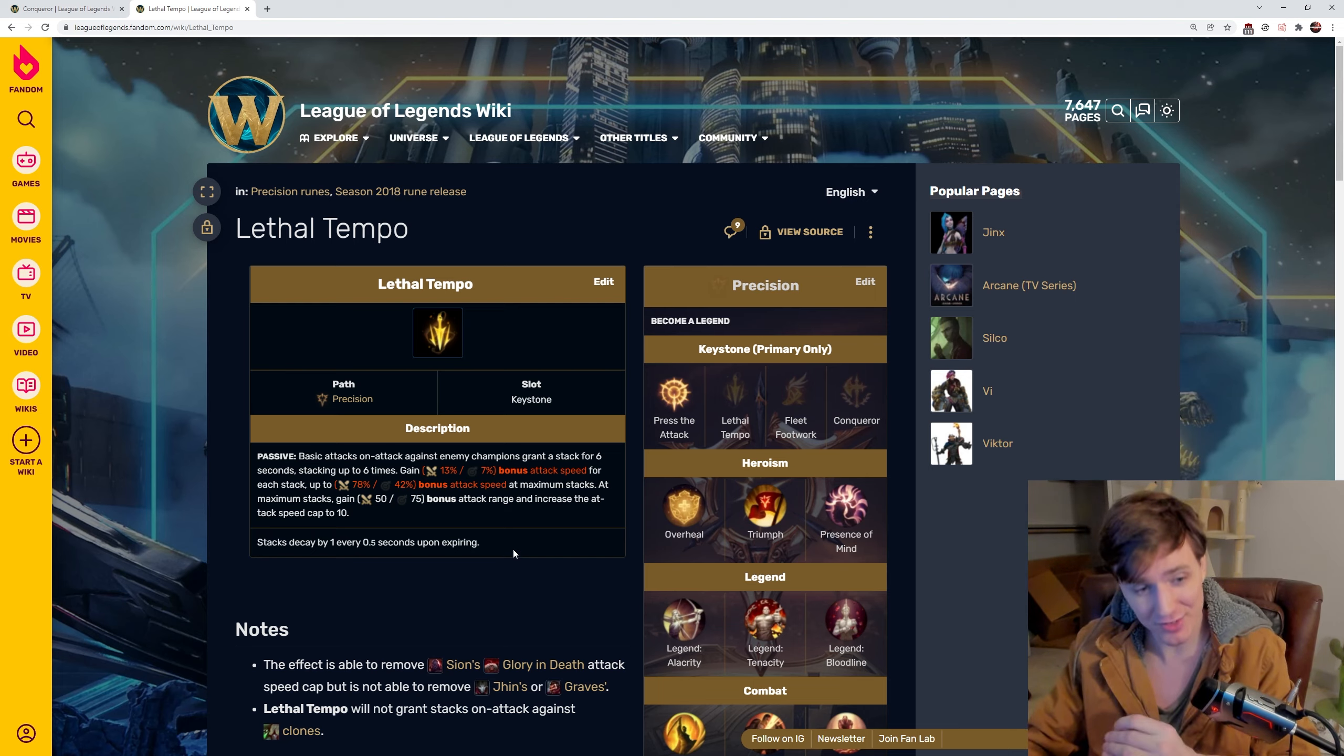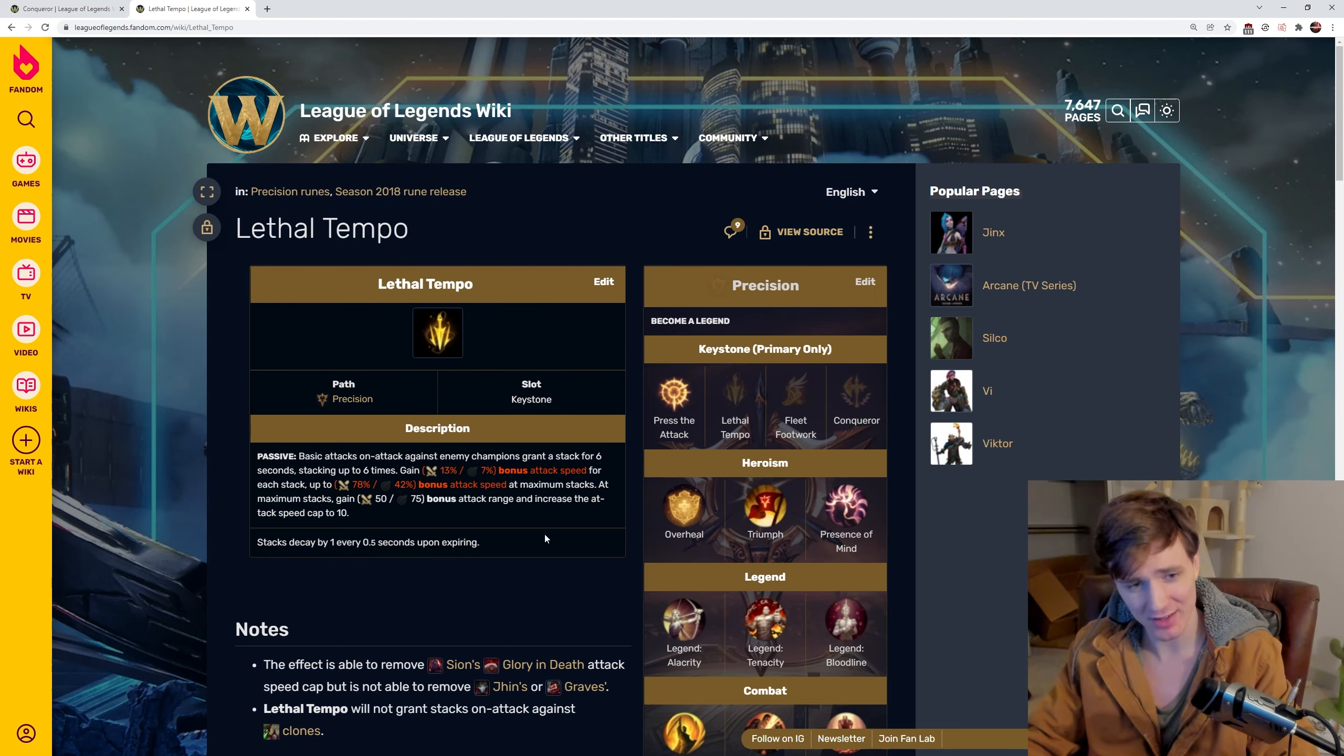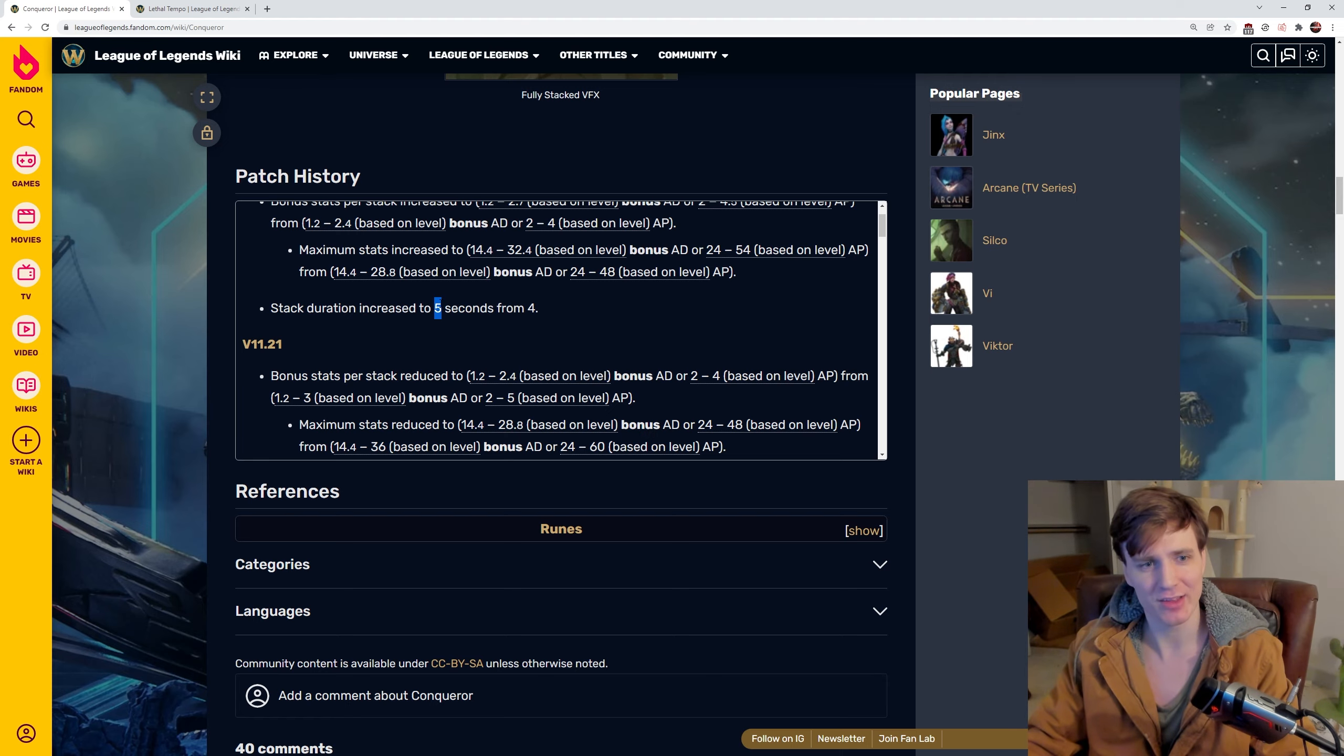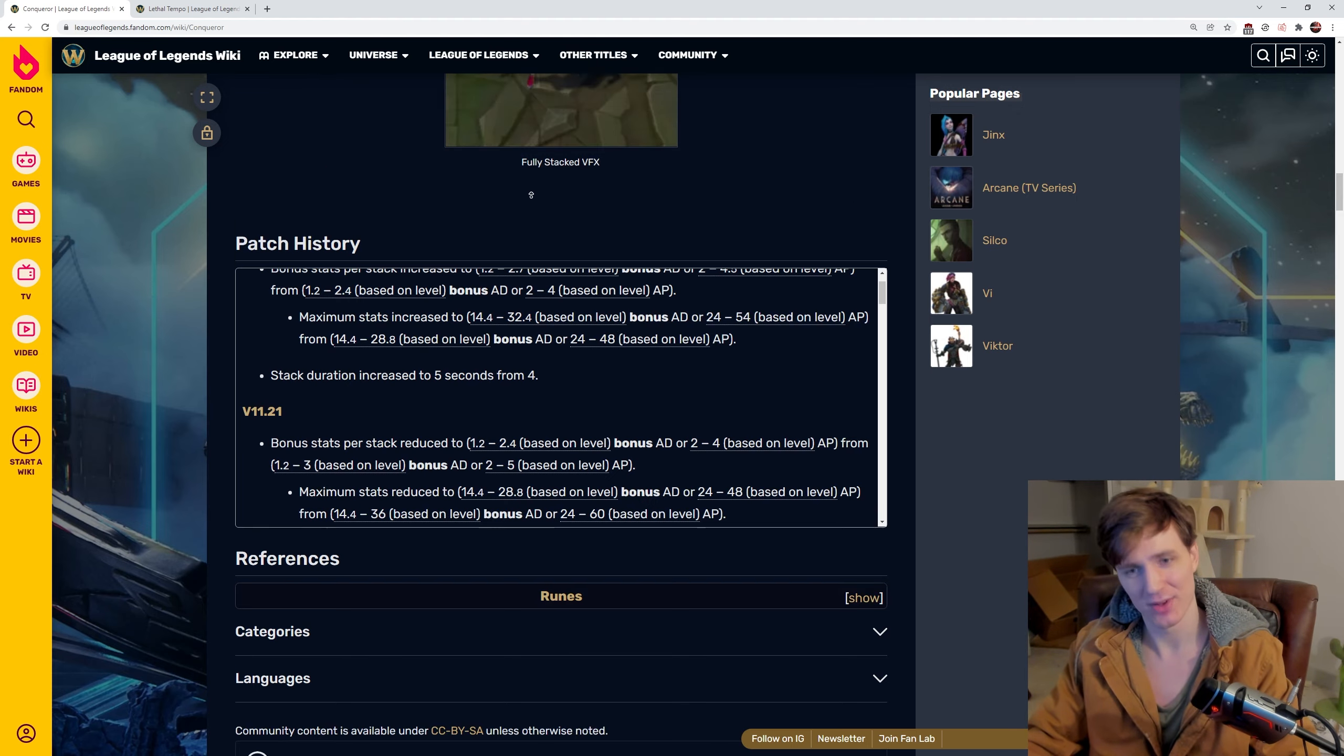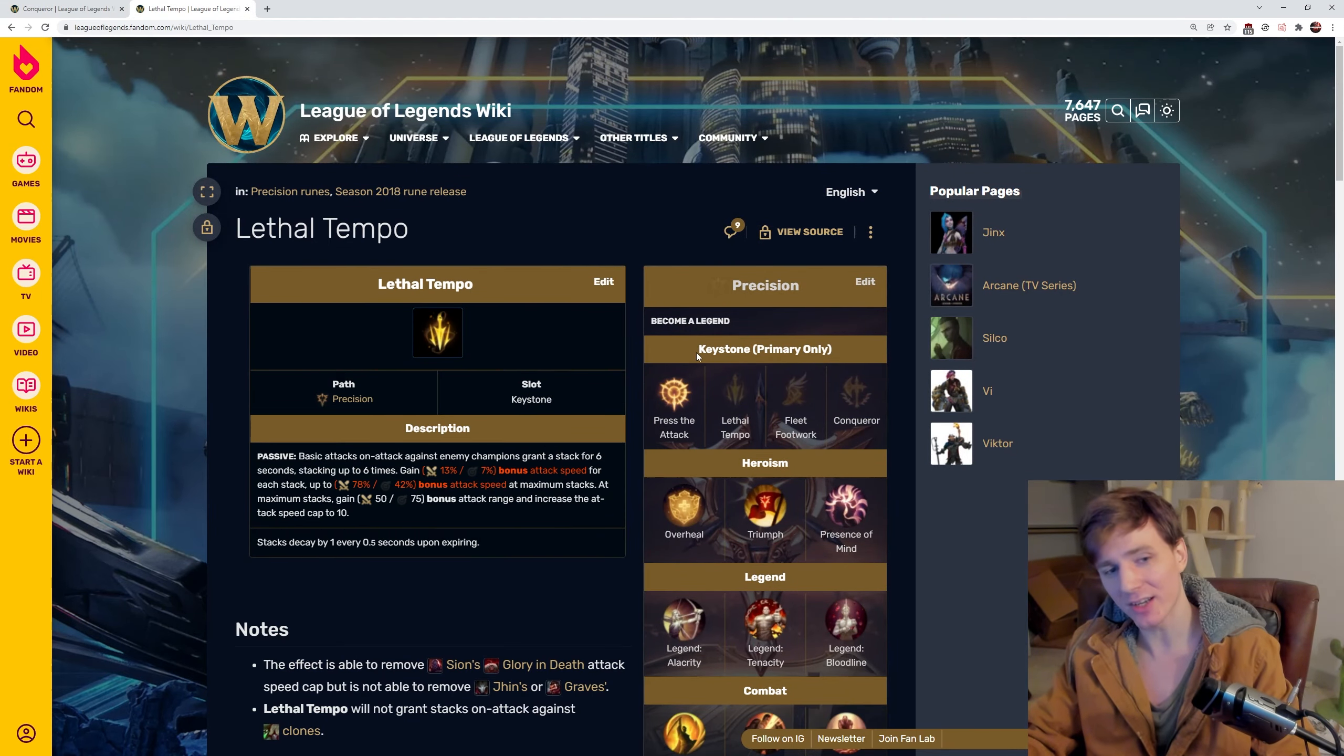But let's talk about an interesting fact on Lethal Tempo. Did you know Lethal Tempo lasts for 6 seconds? But better than that, it stacks decay one at a time every 0.5 seconds. Mathematically, that means a max stack Lethal Tempo lasts for 9 seconds as compared to Conqueror that lasts for 5.